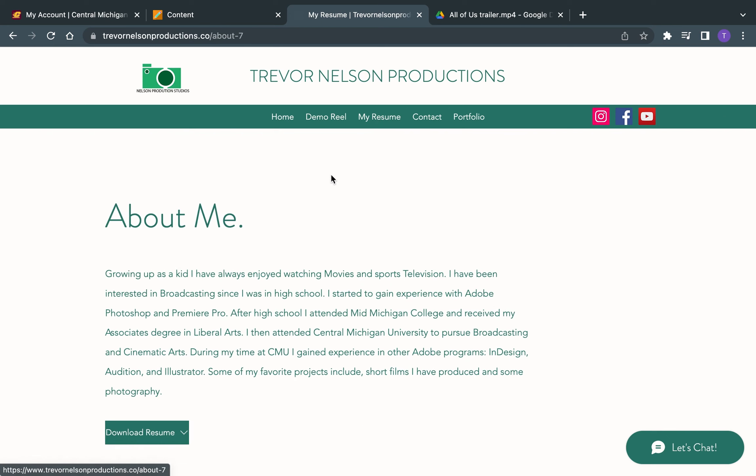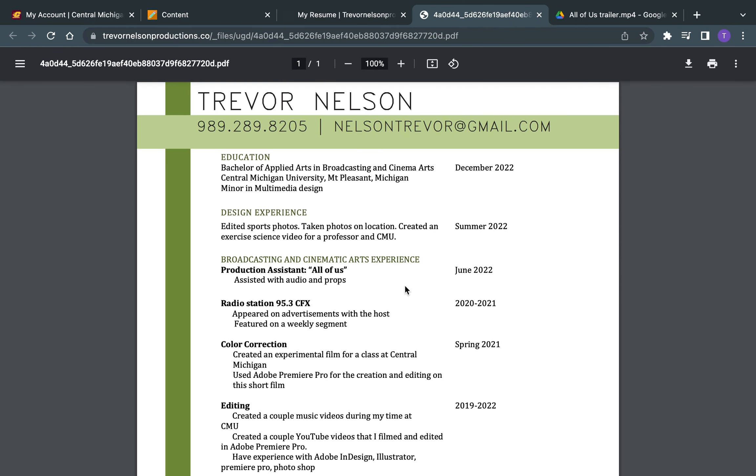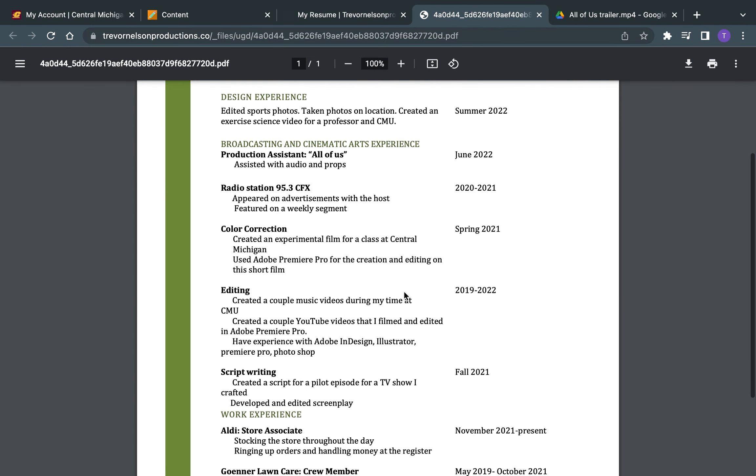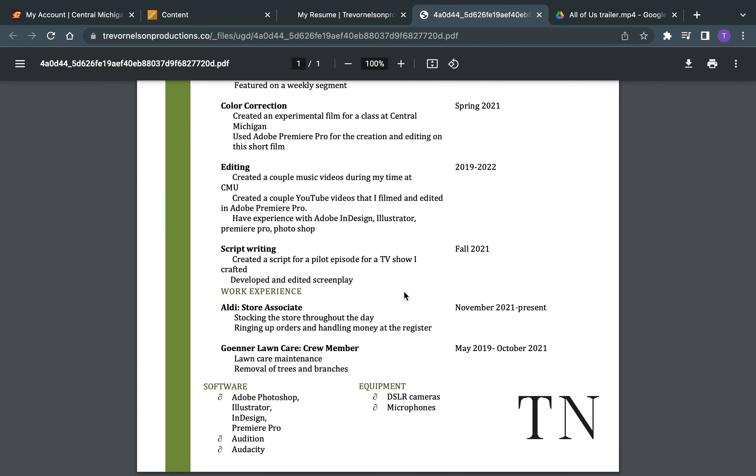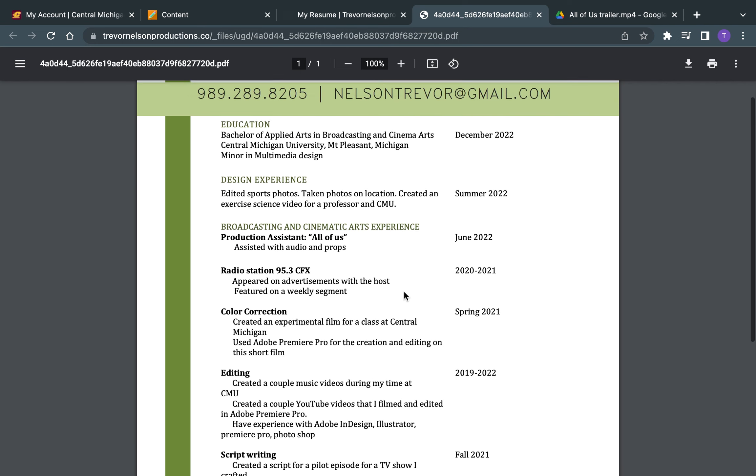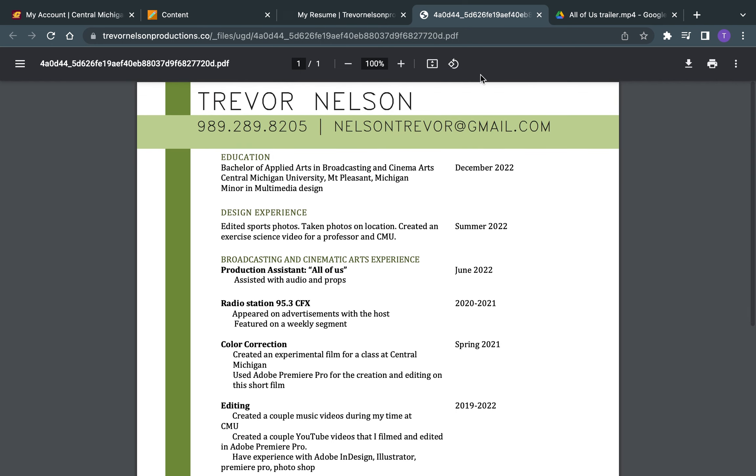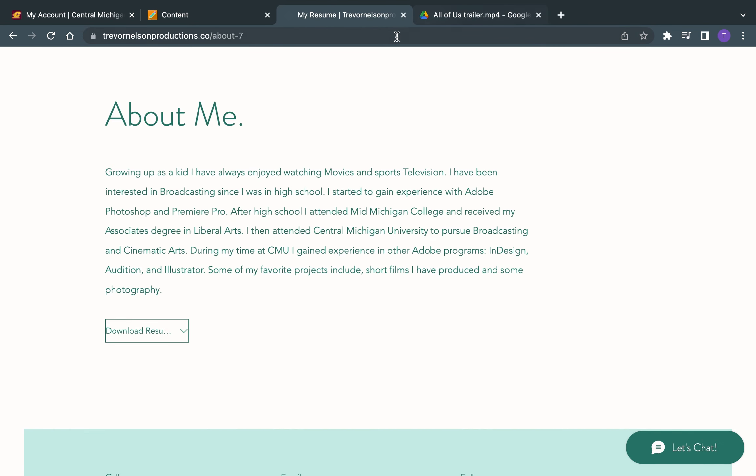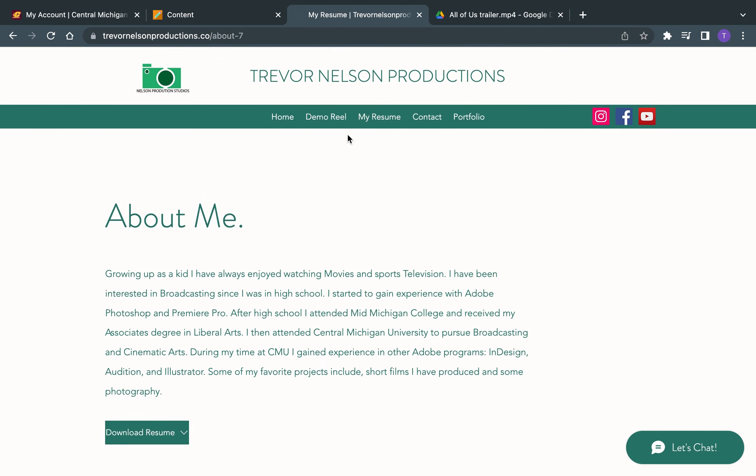If you go over here, it's got my resume, and it's pretty simple. Download it, and then it shows you my skills. And right now, I work at Aldi in Mount Pleasant, Michigan, basically just to help me finance myself through college. I am currently a senior at CMU, hoping to graduate in December of 2022.